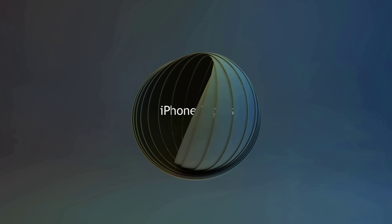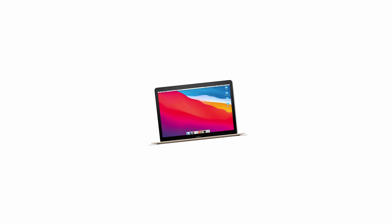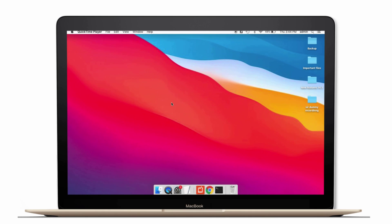Hey guys, welcome back to the channel and you're watching iPhone Topics.com. How are you all? This video is about Mac.